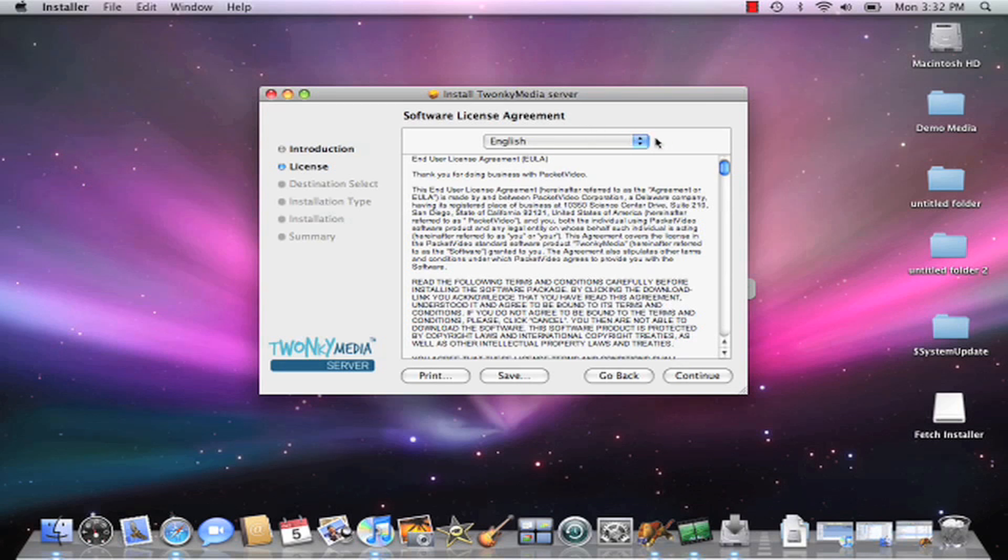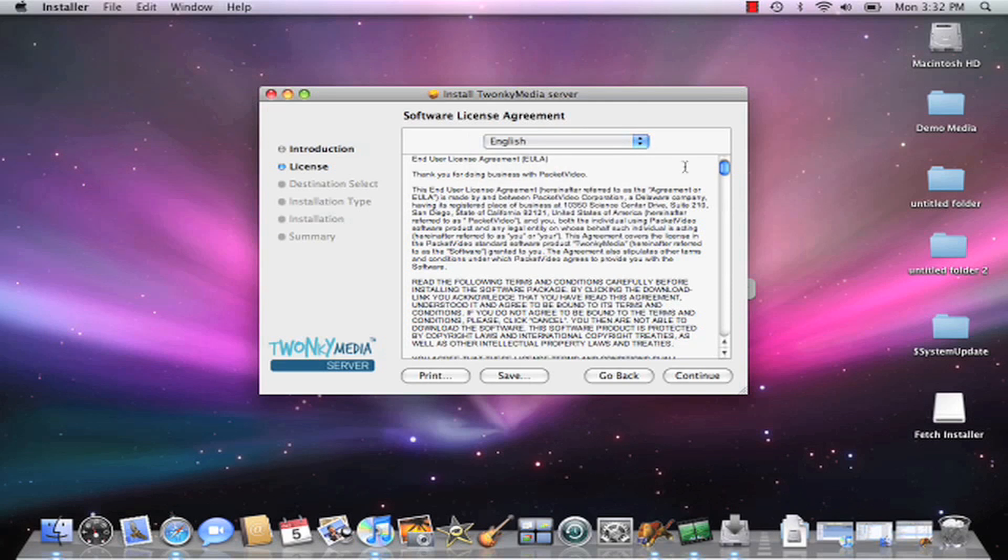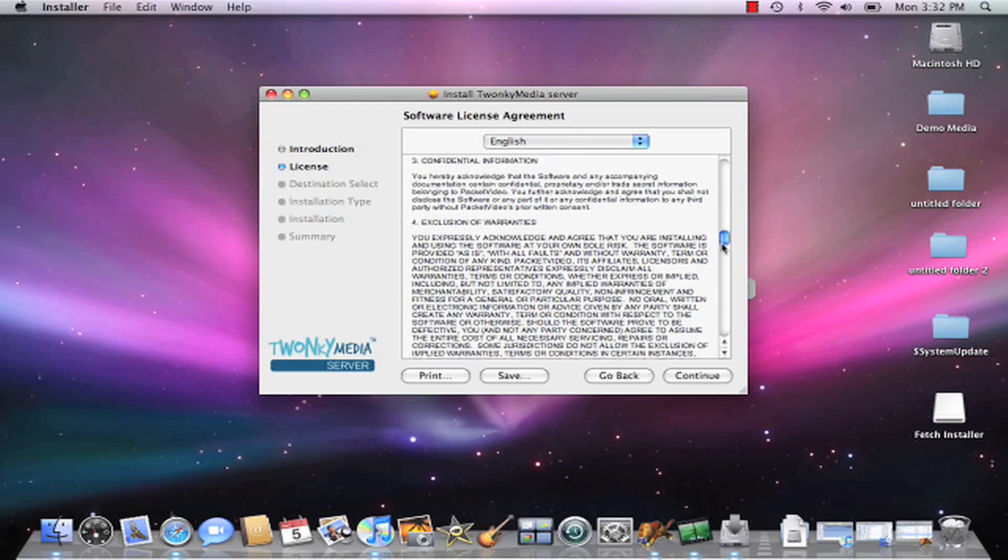When you click on the installer, it comes up as a Mac application installer. Similar to the PC platform, one of the first things it does is allow you to set the language setting and also a click-through license agreement.